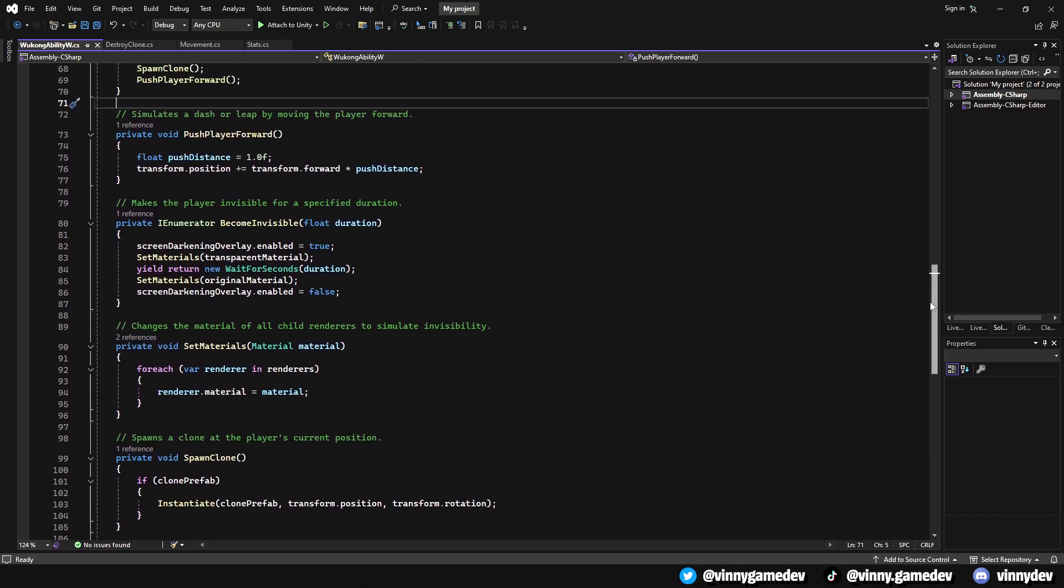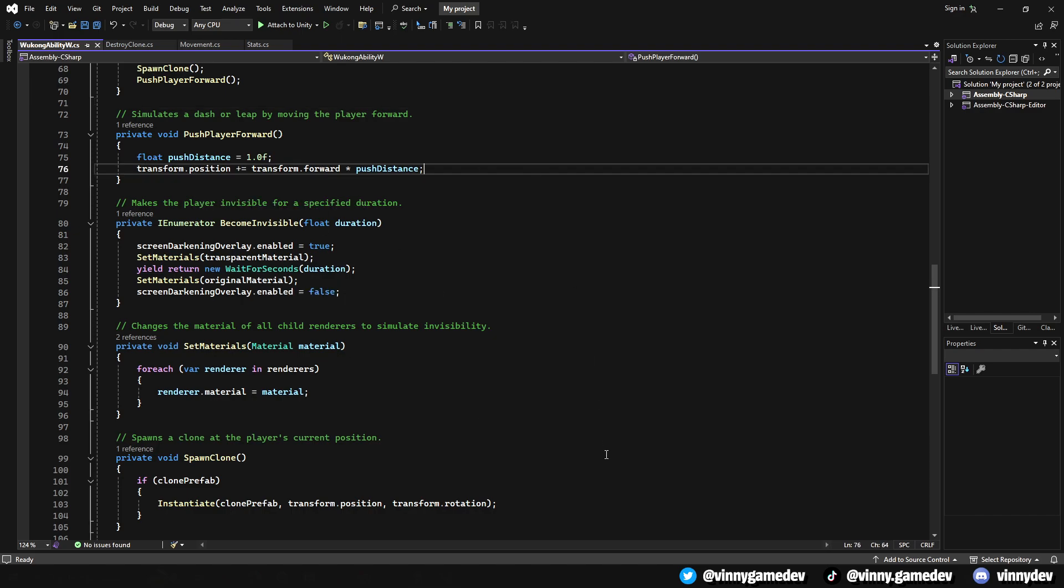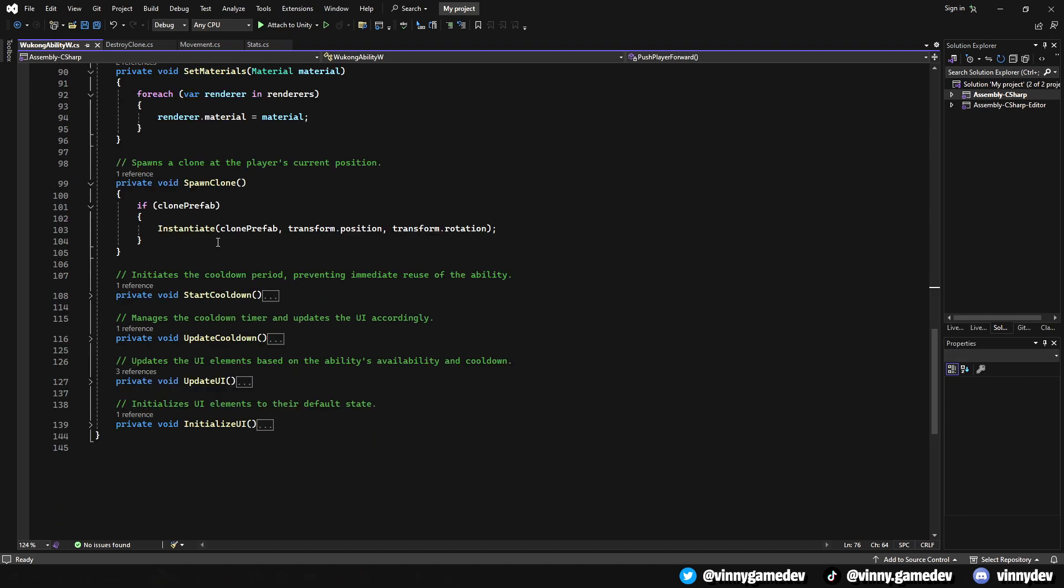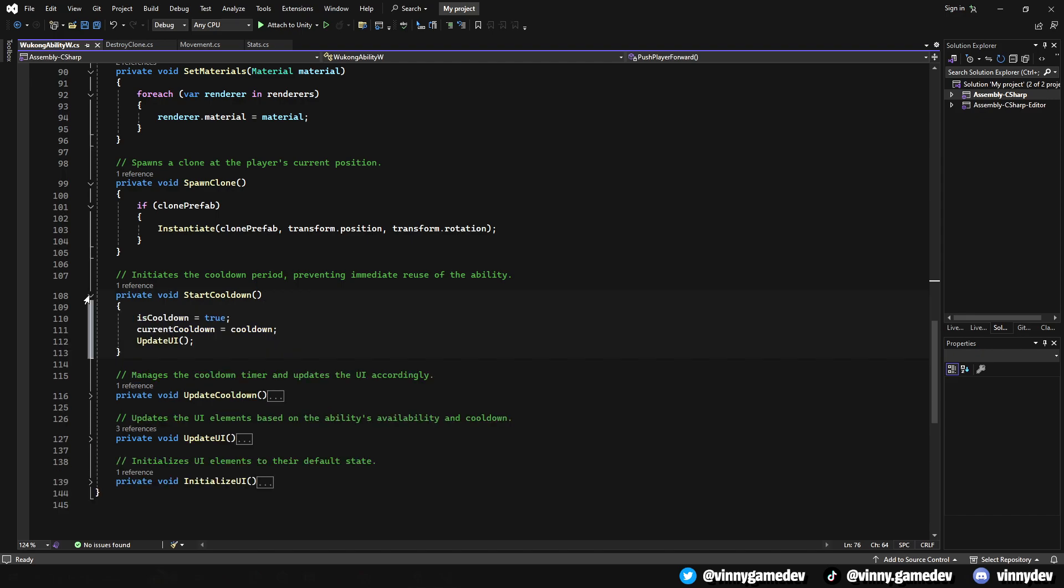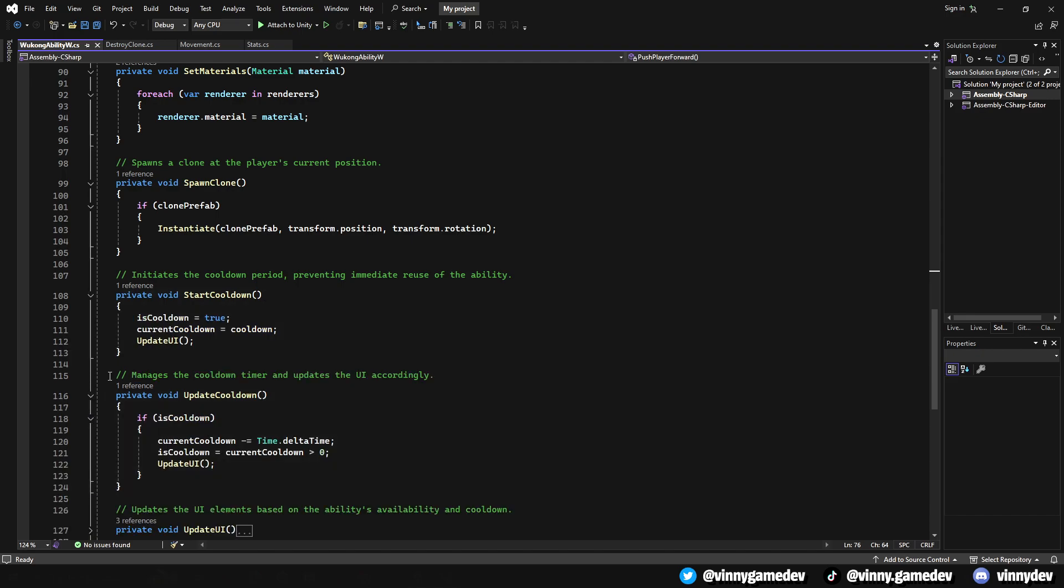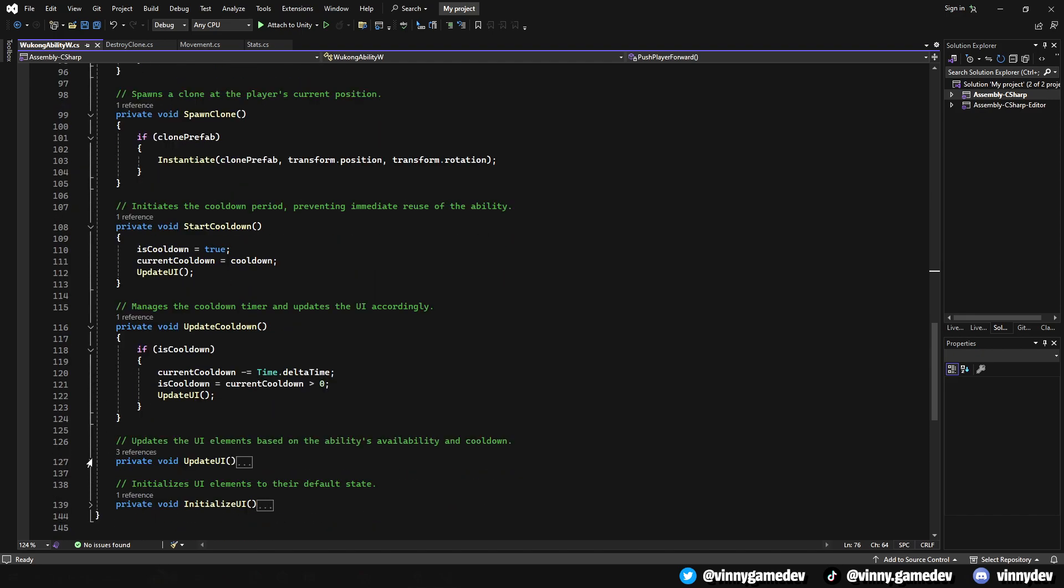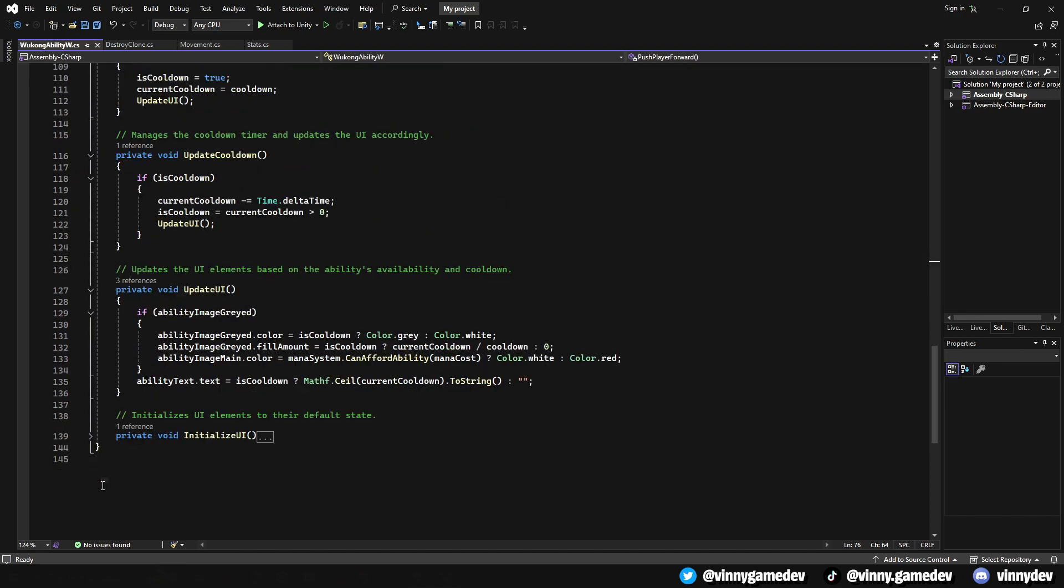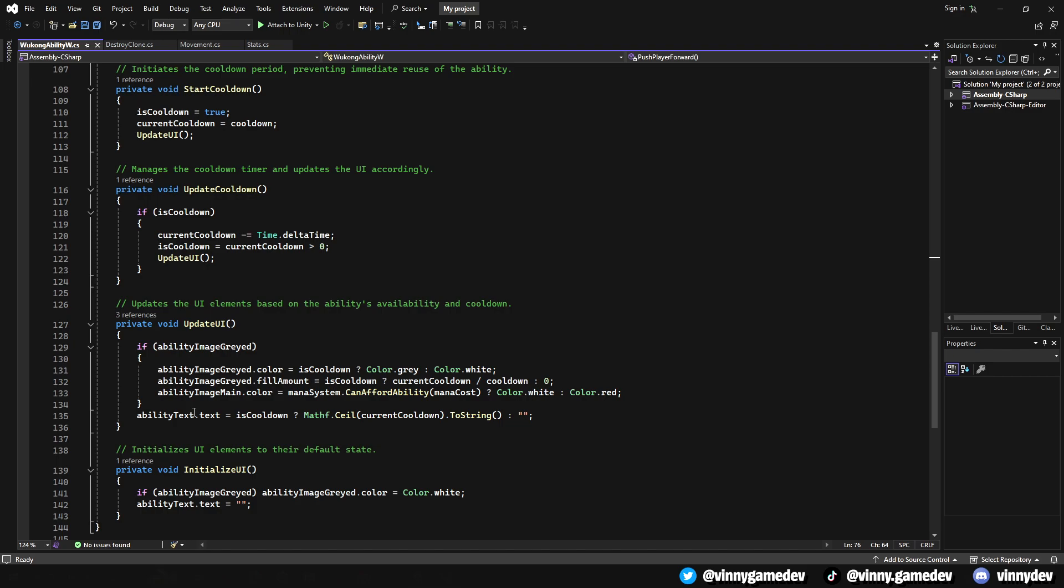In set materials, changing the material of all child renderers to either make the player invisible or revert back to the original depends on the ability state. Spawn clone creates a duplicate at the player's position using a predefined prefab. This clone will serve as a decoy or fulfill other strategic purposes in the game. In start cooldown, it initiates a cooldown period for the ability, during which it cannot be reused. It also triggers an immediate UI update to reflect this change.